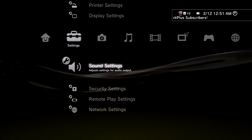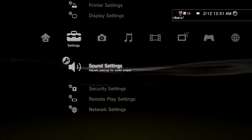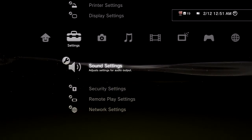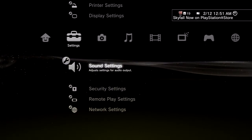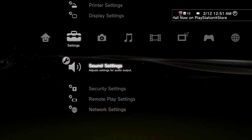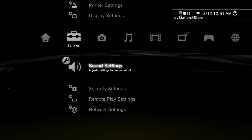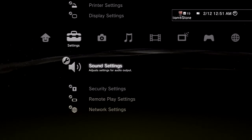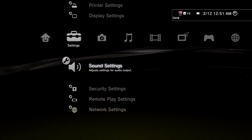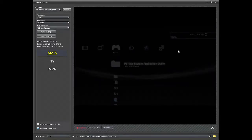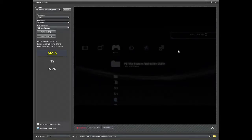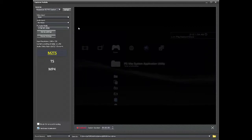Alright guys, hope I helped you with that. Now we're going to hop back on the PC and I'm going to run you through all my editing settings in Sony Vegas. You've got your PS3 settings down and your Total Media Extreme settings down.